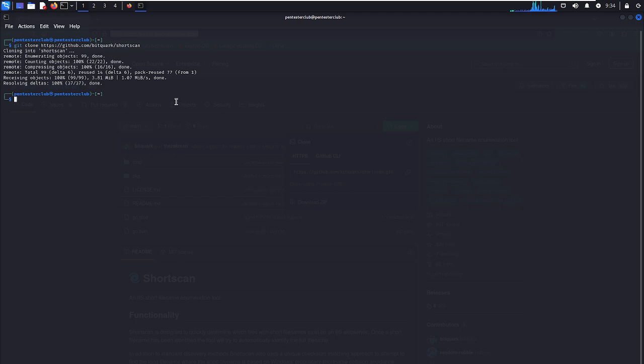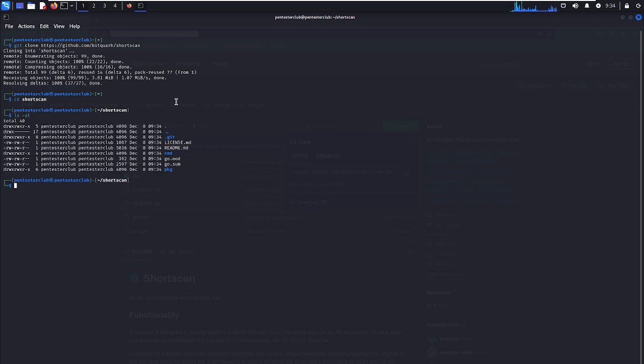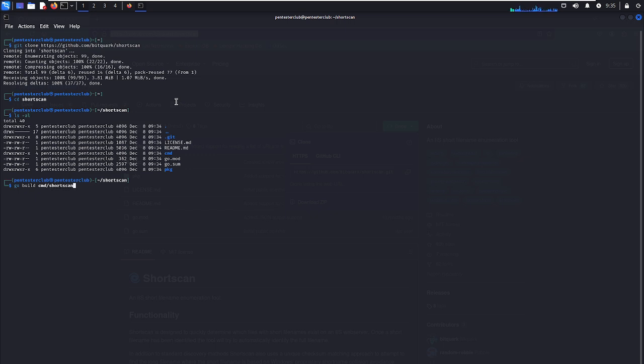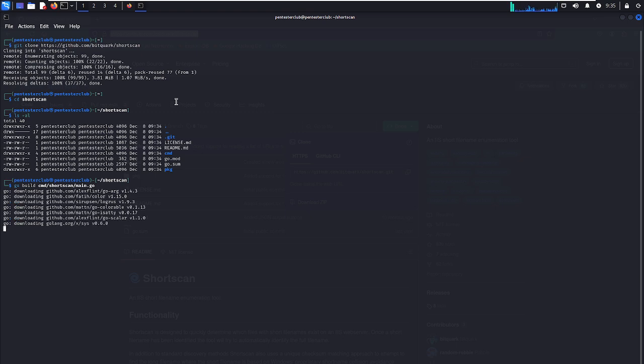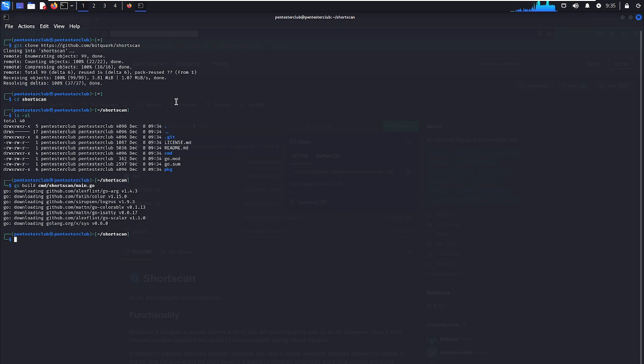Now we would like to go to the ShortScan directory. Write go build with main.go. This will build ShortScan for us. Let's wait for this a little bit. It was built successfully.